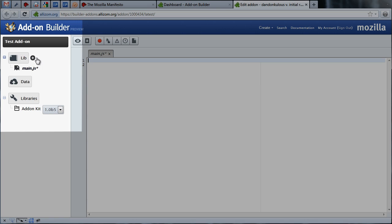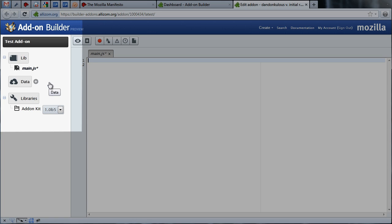The data directory below lib is the place where you'll include any resources your add-on might rely on, such as images, HTML files, or scripts used to interact with web content.